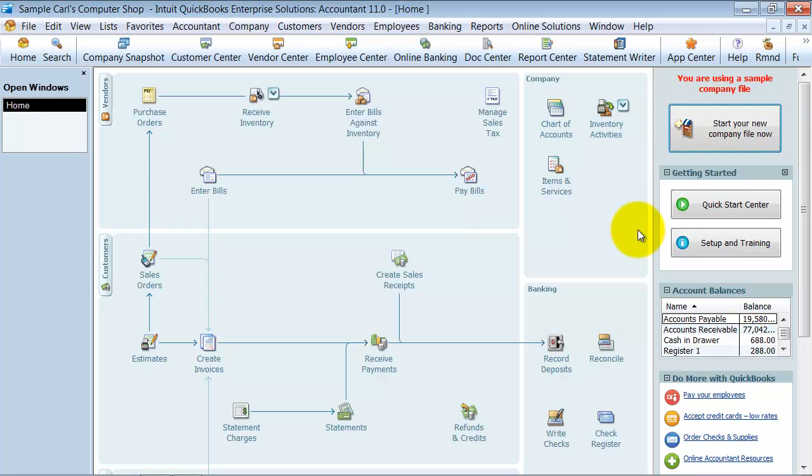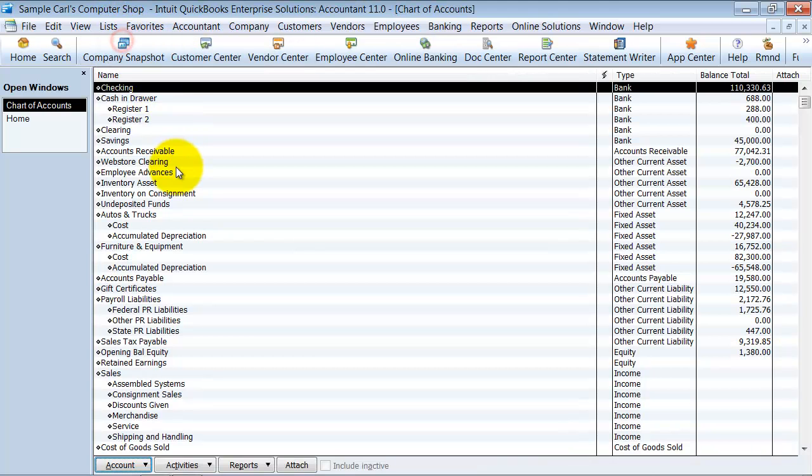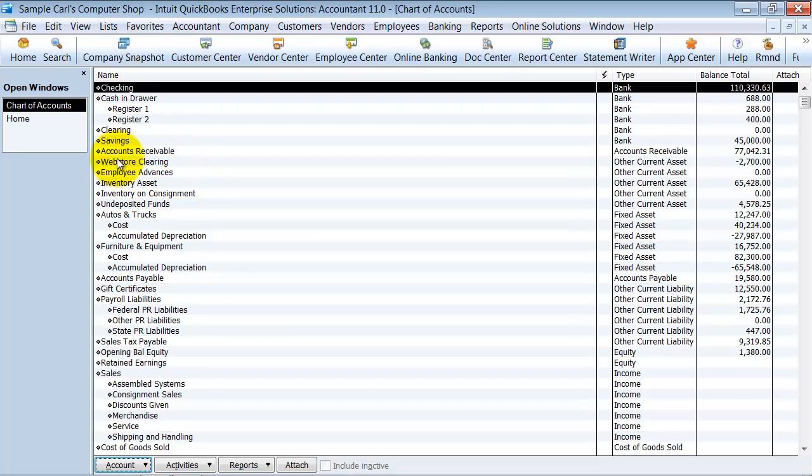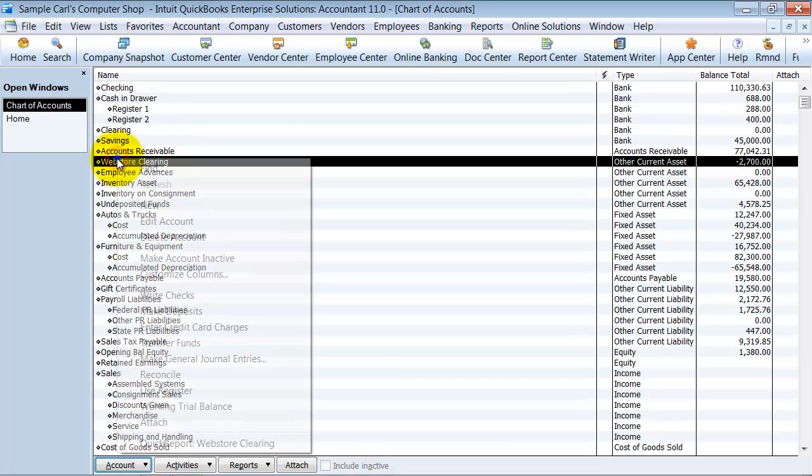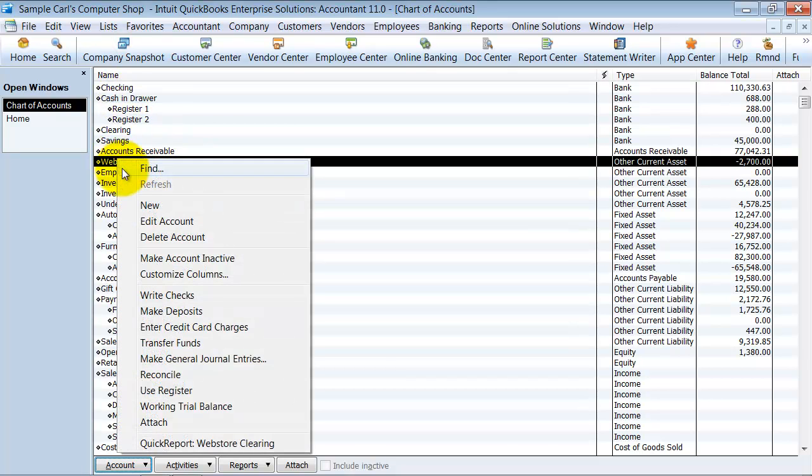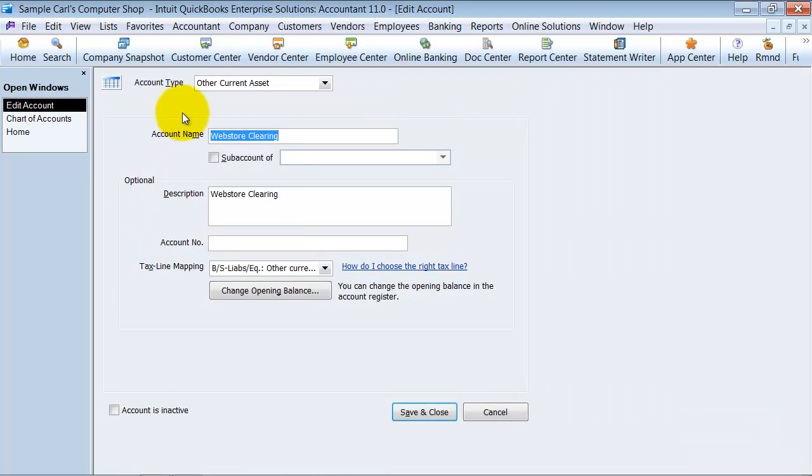Here's the solution that we came up with. First of all, in your chart of accounts here, you want to create an other current asset account and call it Web Store Clearing.